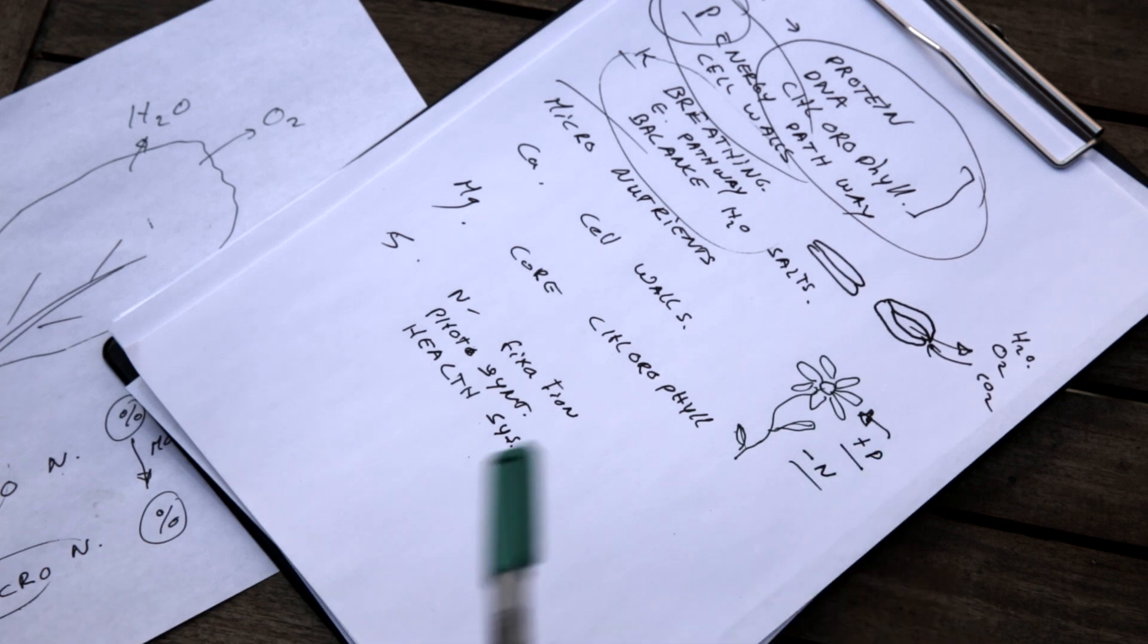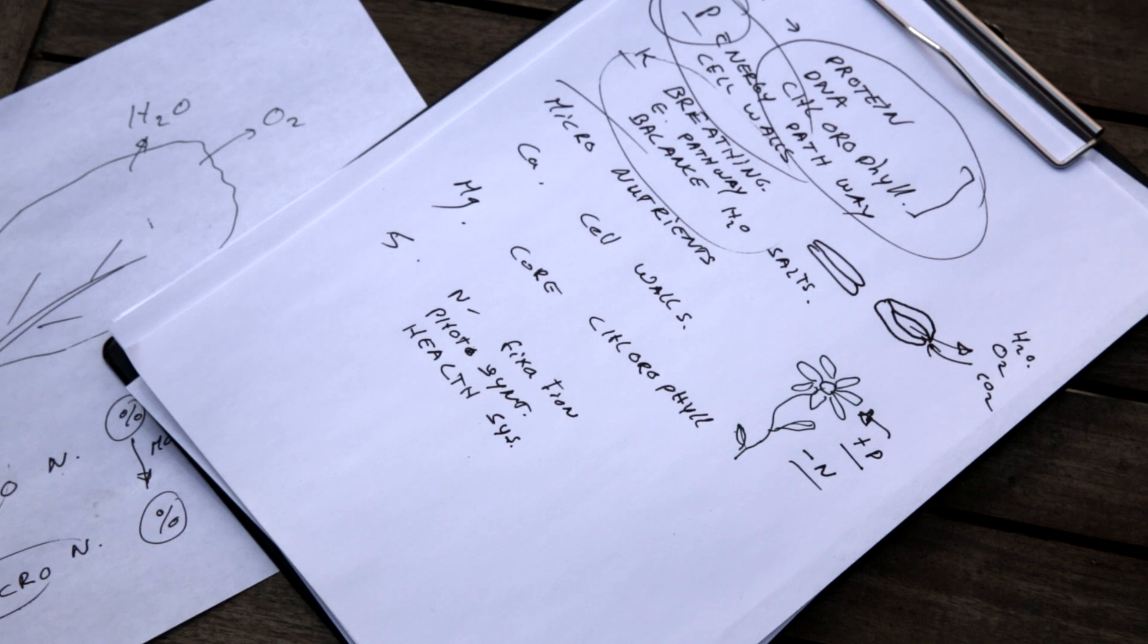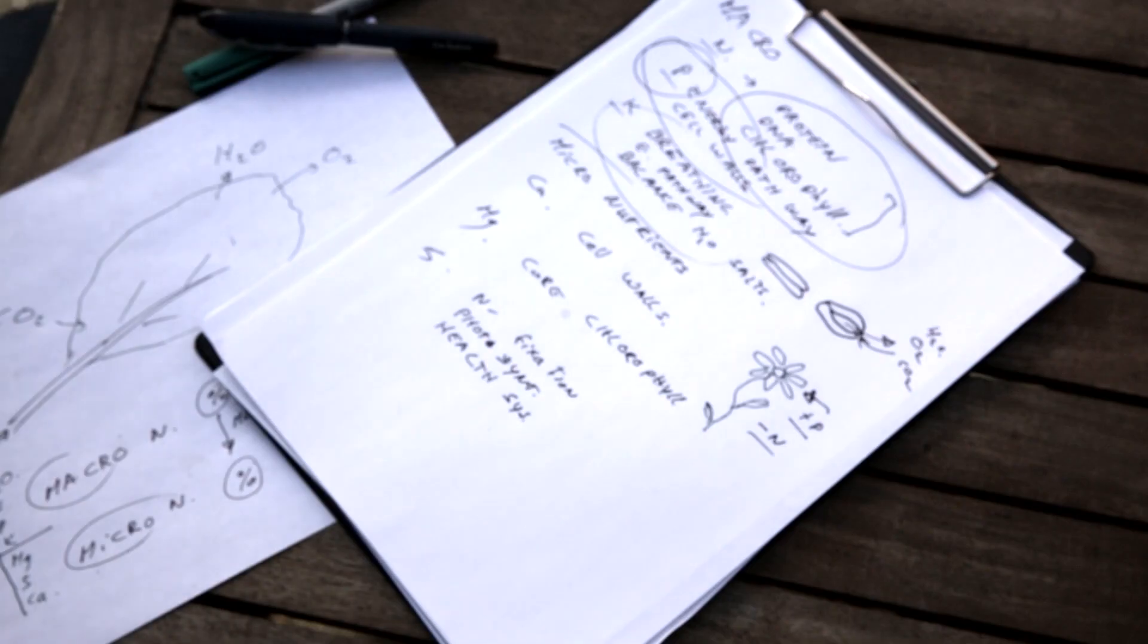And by changing the balance between nitrogen and phosphorus, where phosphorus increases and nitrogen decreases, you can stimulate the plant to set flower buds. This doesn't work for all plants, but for many plants it does.